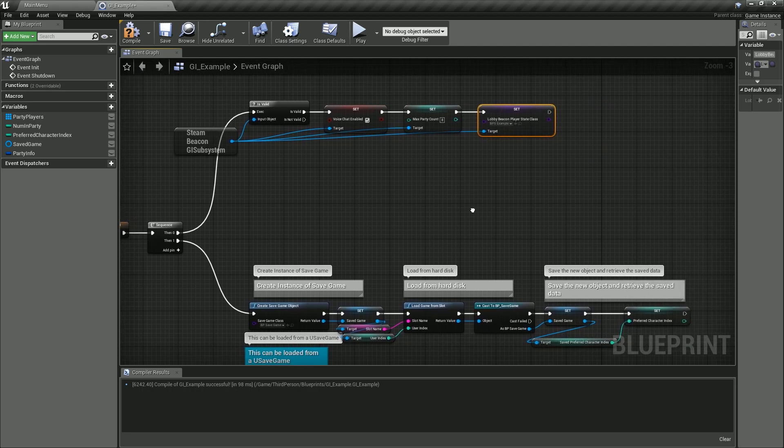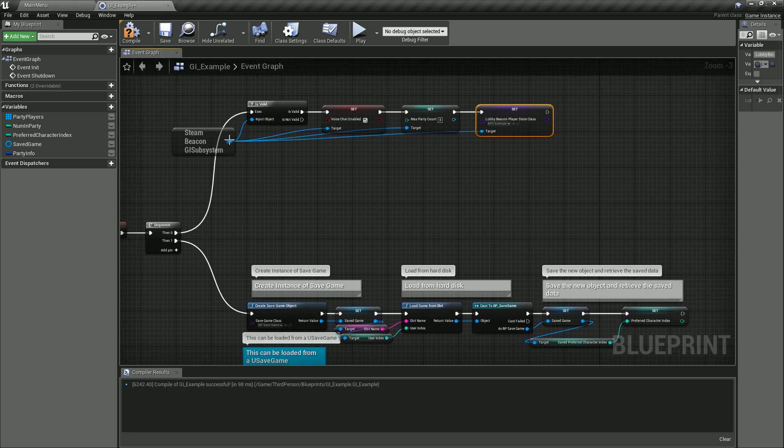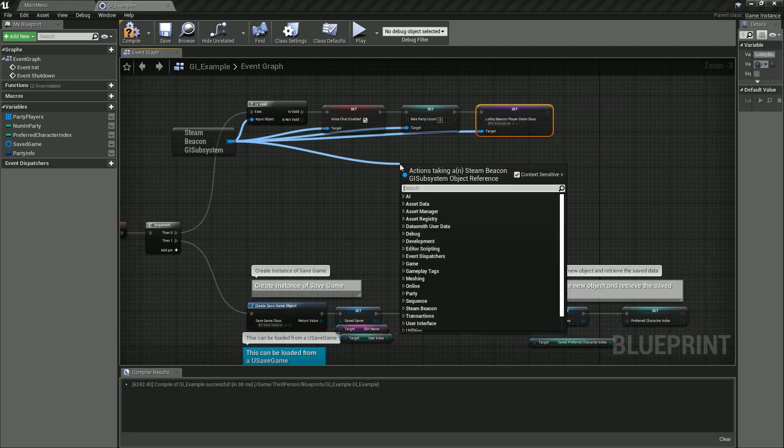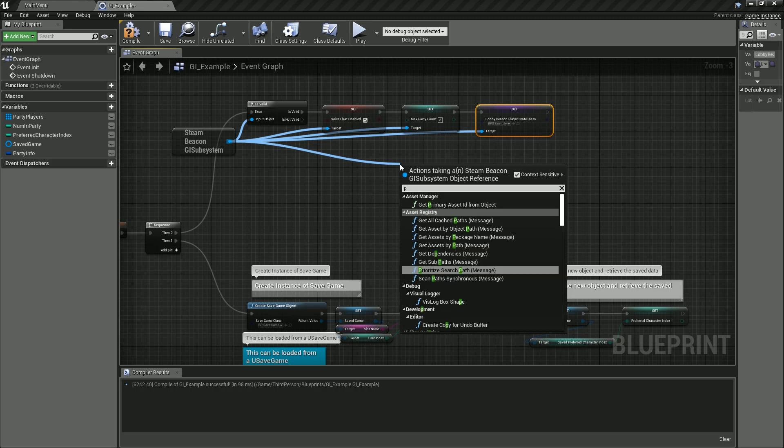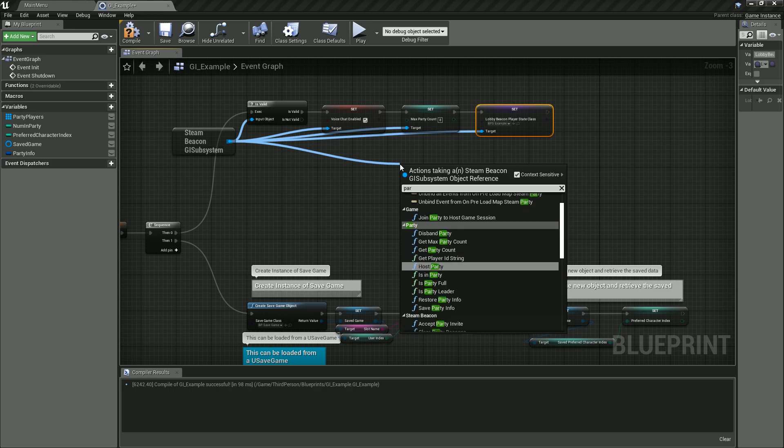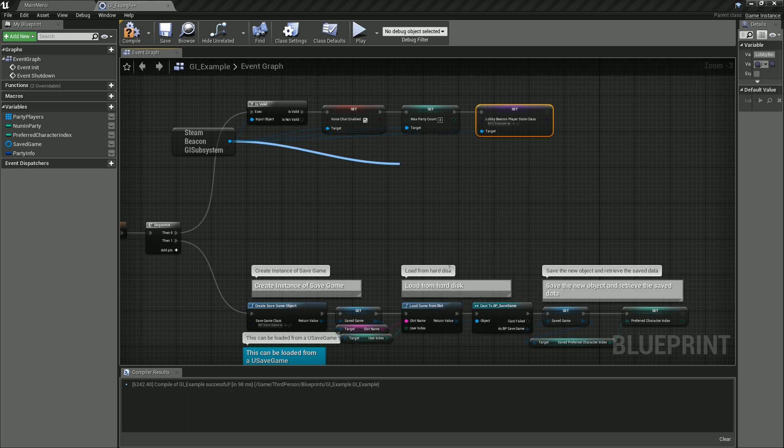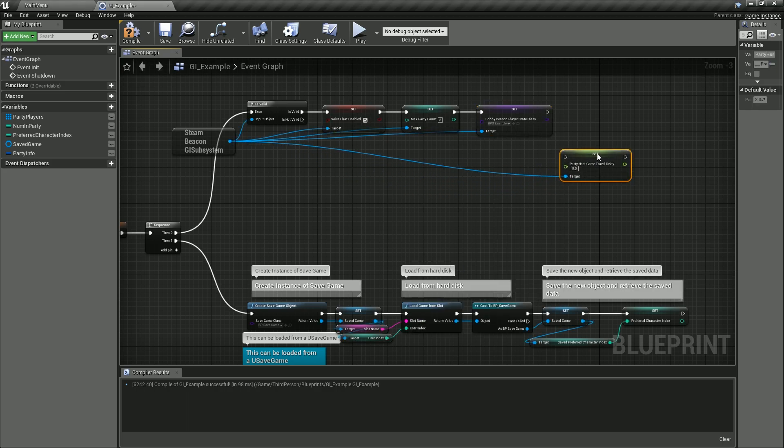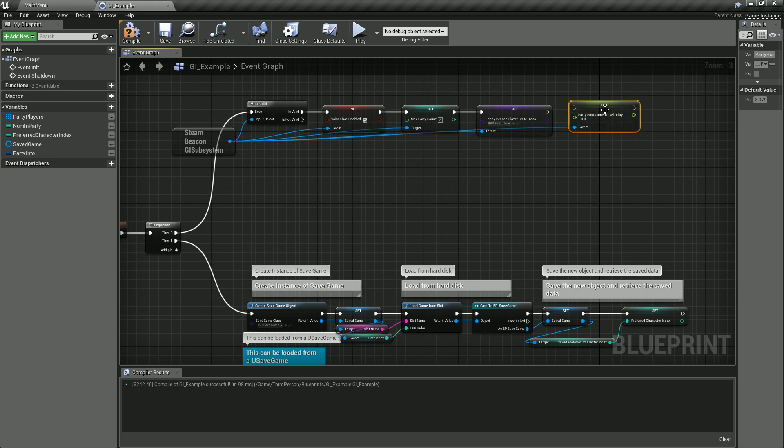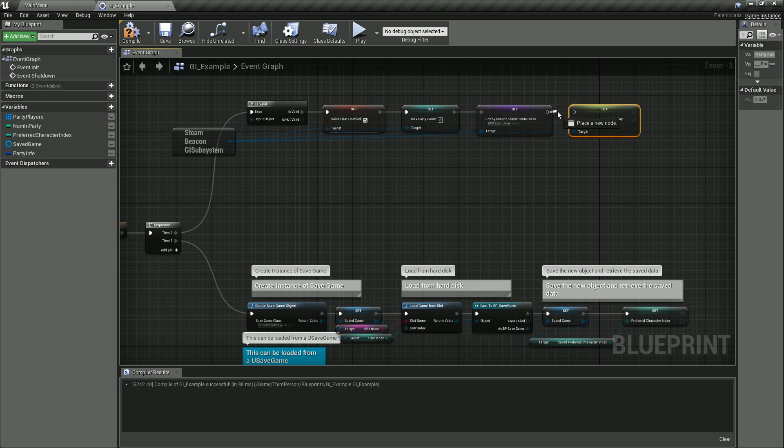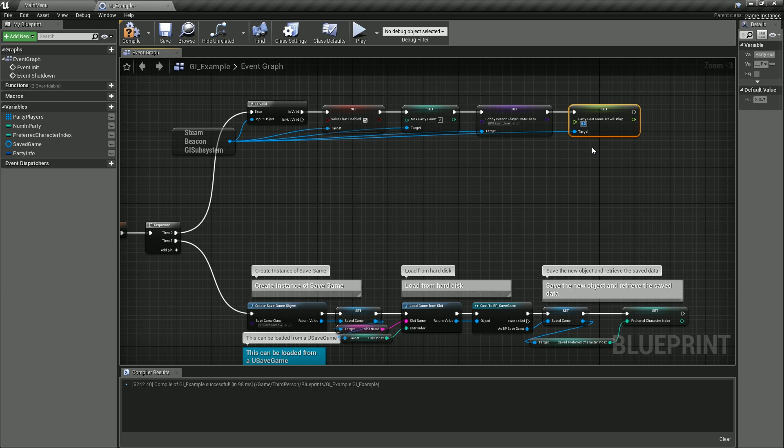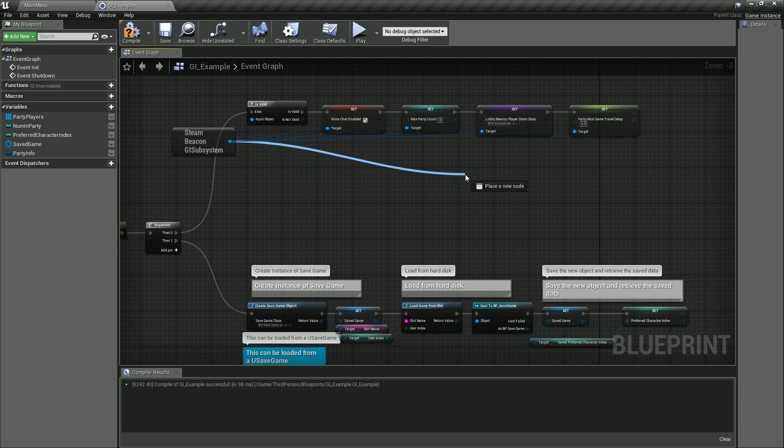The next thing would be the party host delay. I want to go ahead and set all these defaults just in case so that you don't have to change them on the fly without looking them up. Party host—set party host game travel delay—and we will set that up to three seconds. That gives enough time for the host to actually create the server before moving the party into it.